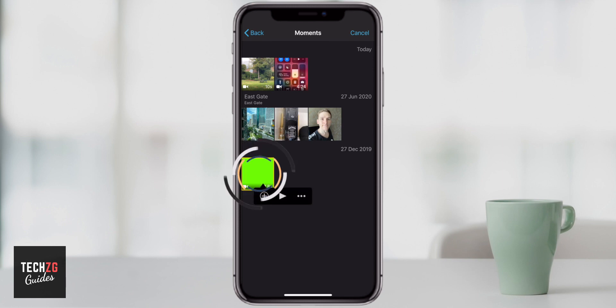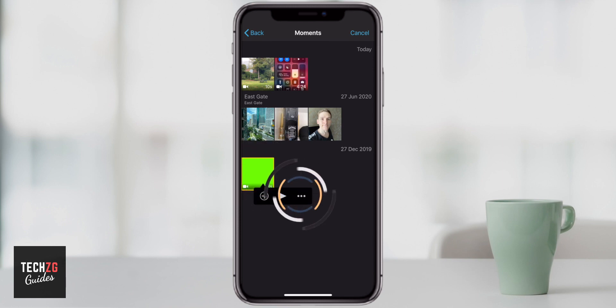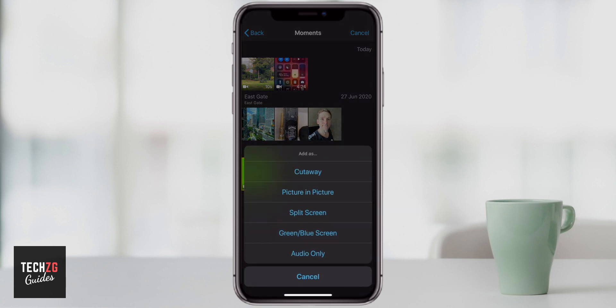All you have to do is press on that and you can see the options come up. Press the three dots on the right hand side. As you can see, there are many options in here — these are different options you can use with this clip, like picture in picture or a split screen. But we want to use the green or blue screen option.